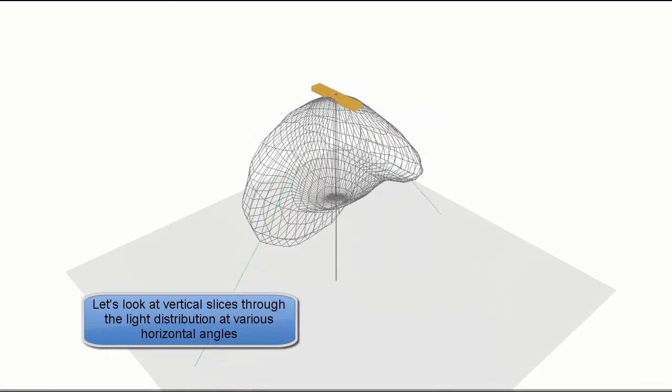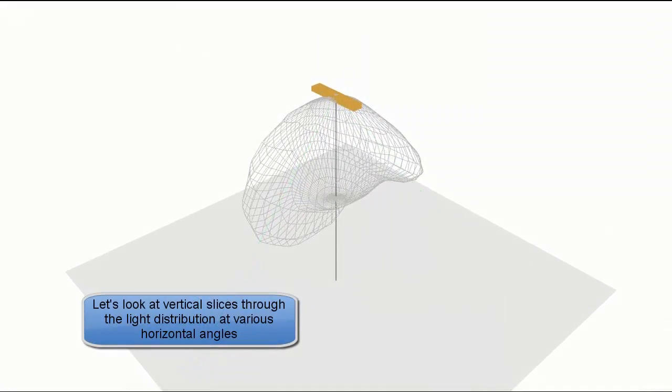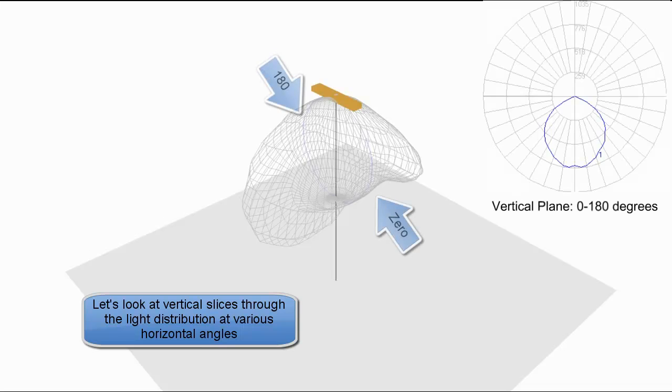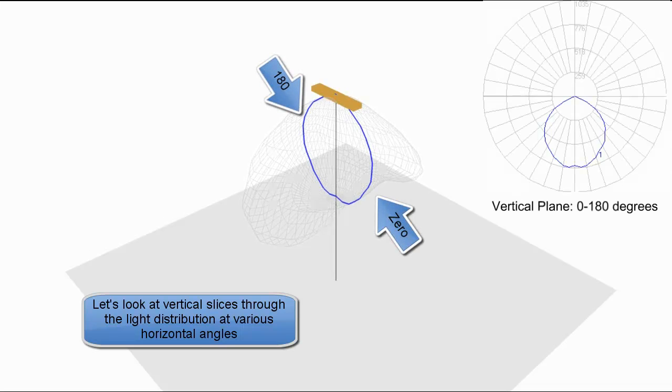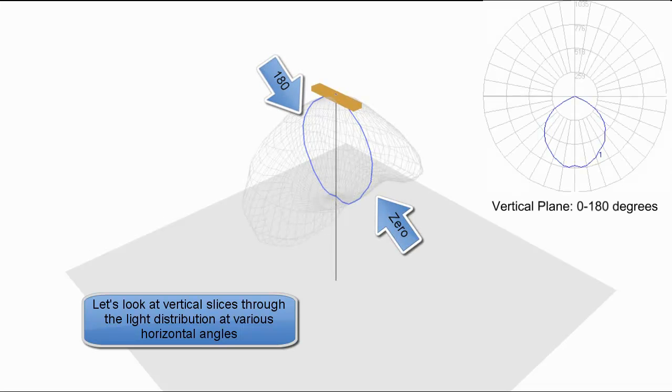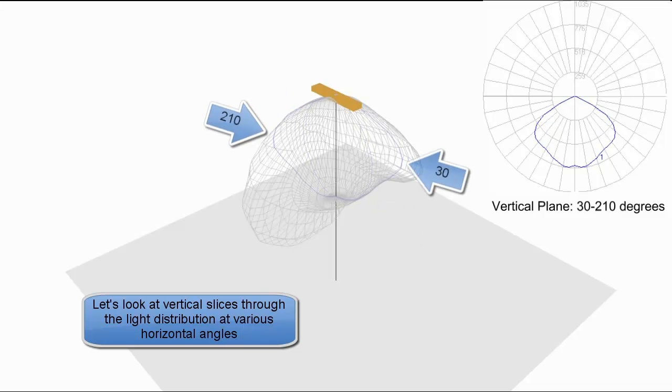Now we're going to start looking at the vertical slices through the light distribution at various horizontal angles. 0 and 180. 0 on the right, 180 on the left.